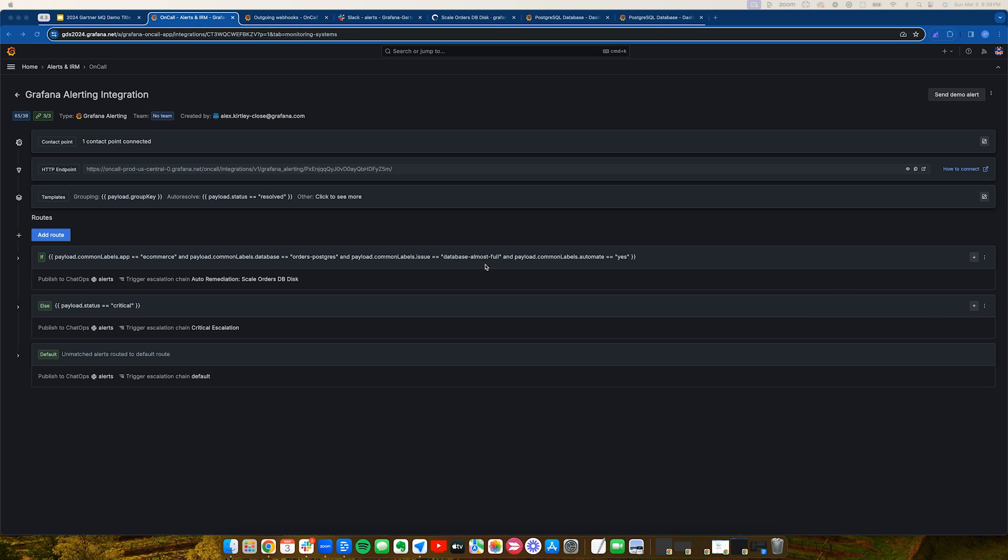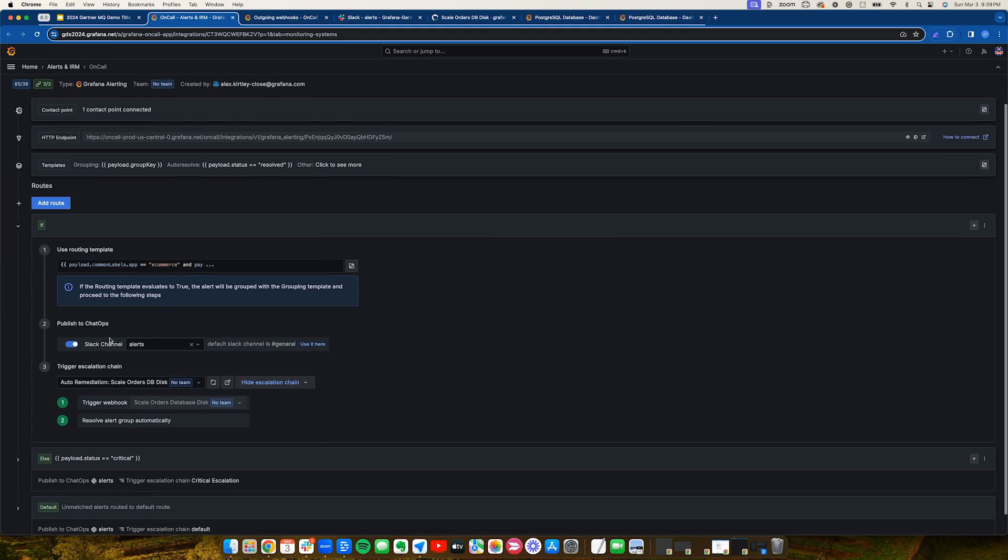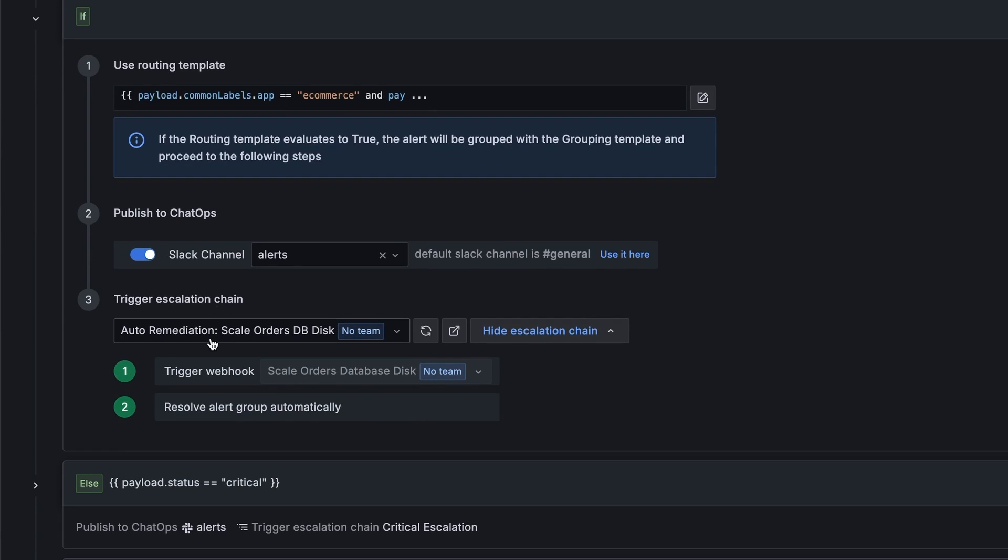With incoming and outgoing webhooks, the possibilities are endless. Here, we see when this error condition is met, we not only send a Slack notification, but there's an escalation chain which triggers a webhook to execute a GitHub action.